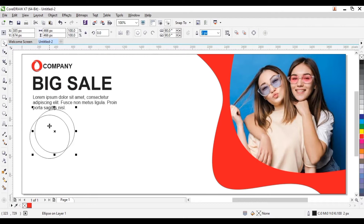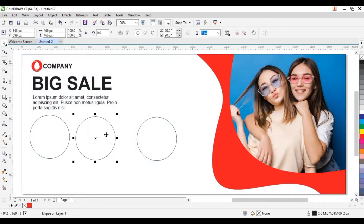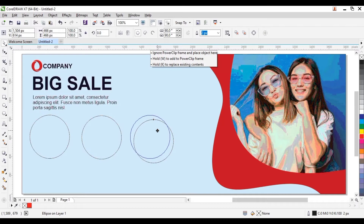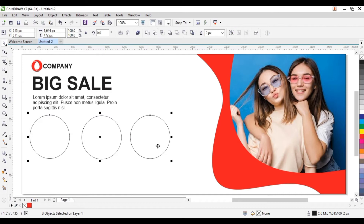So Ctrl+D to duplicate — we duplicate the three shapes, that is the three circles we created. We're going to import our pictures and place them into these circles. First let's select all and reduce the size. This is okay, so we place them right next to each other.